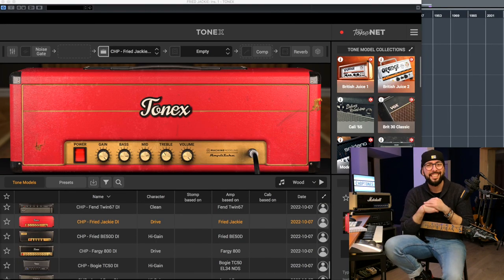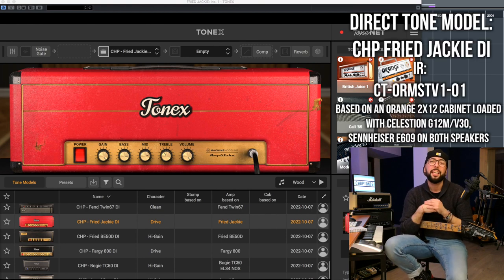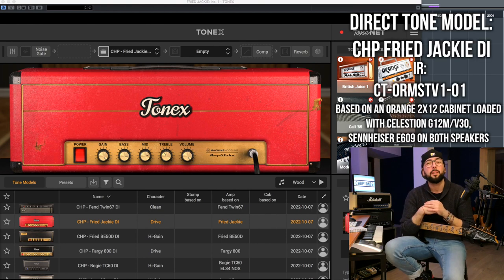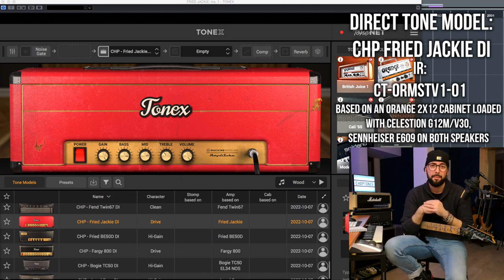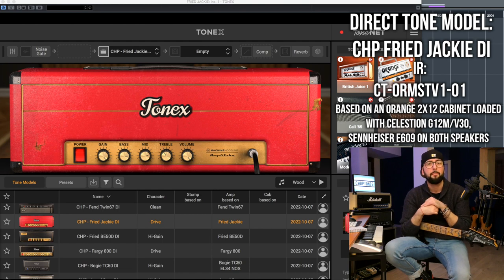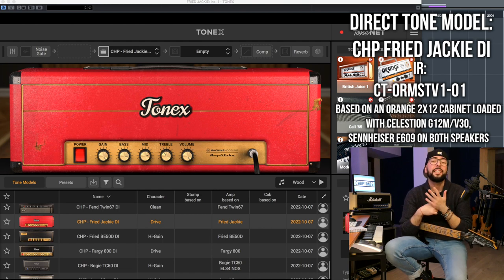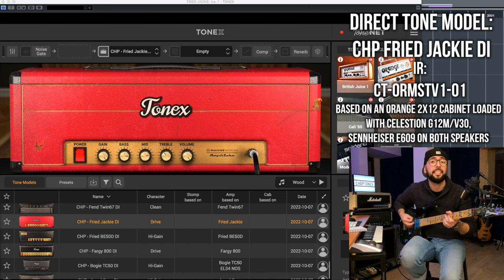This is the last direct tone preset — the capture of a Friedman JEL 100. The impulse response is made after an Orange 2x12 cabinet loaded with Celestion V30s and G12M speakers, all mic'd with a Sennheiser E609. It sounds like this.